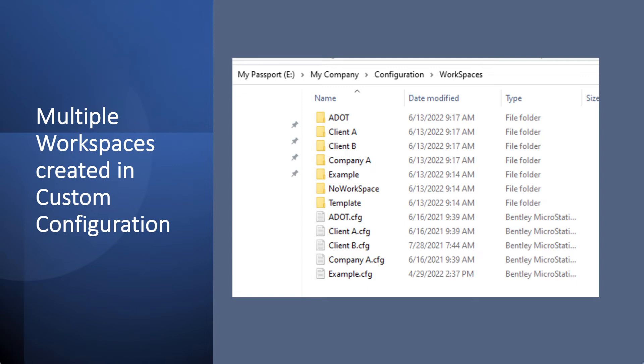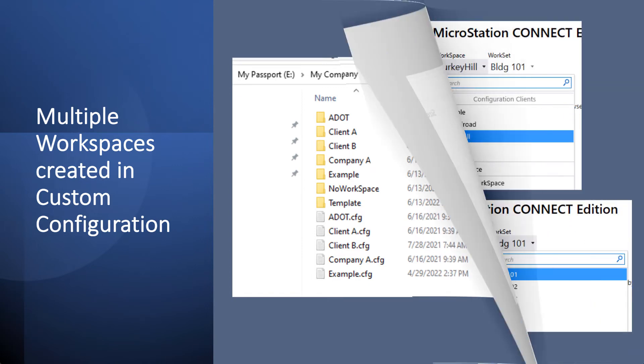If you so choose to do it then at a workset level, you can do that as well. Go under here to the appropriate workset, there's a workset config, and set it up at a workset level.